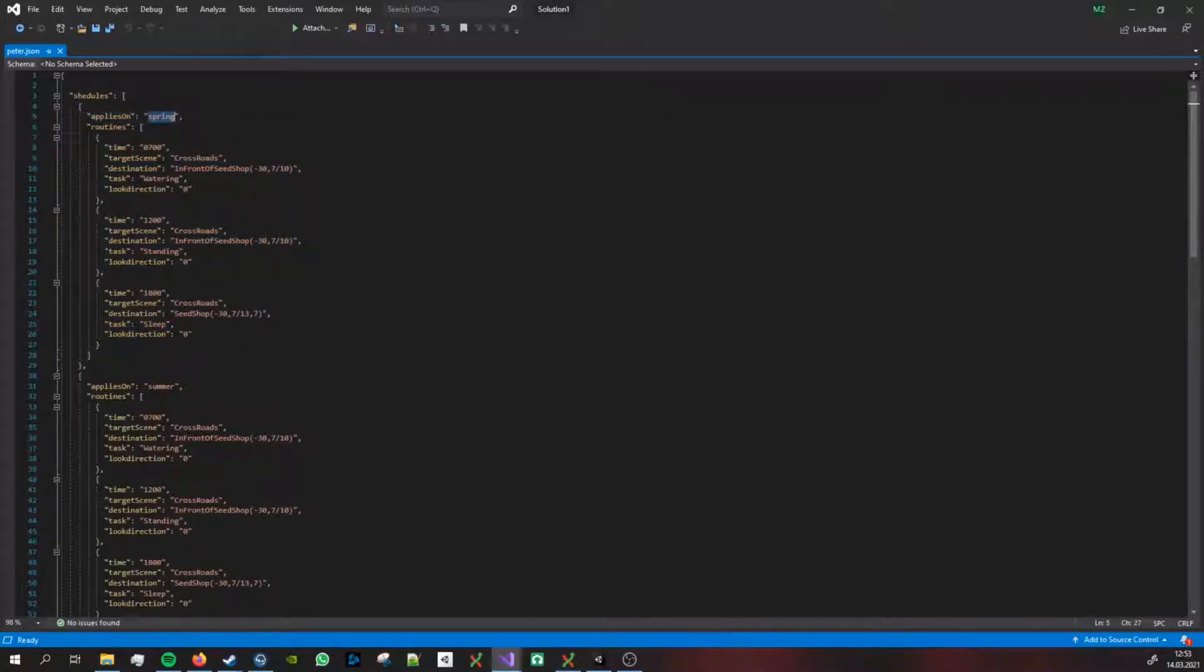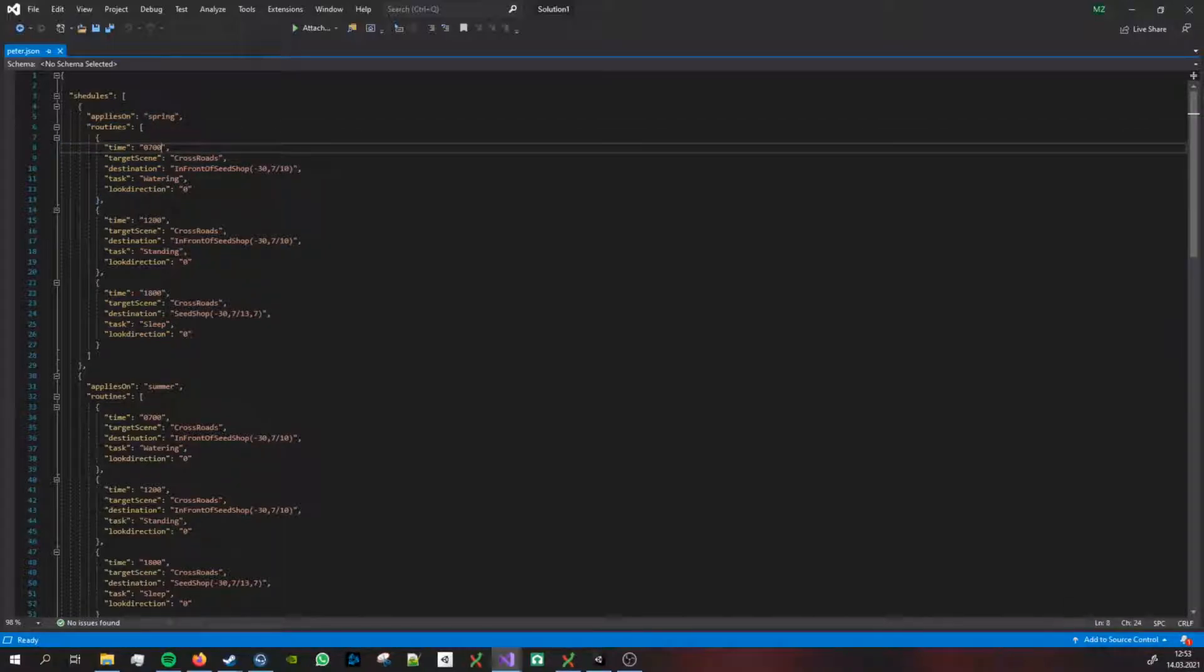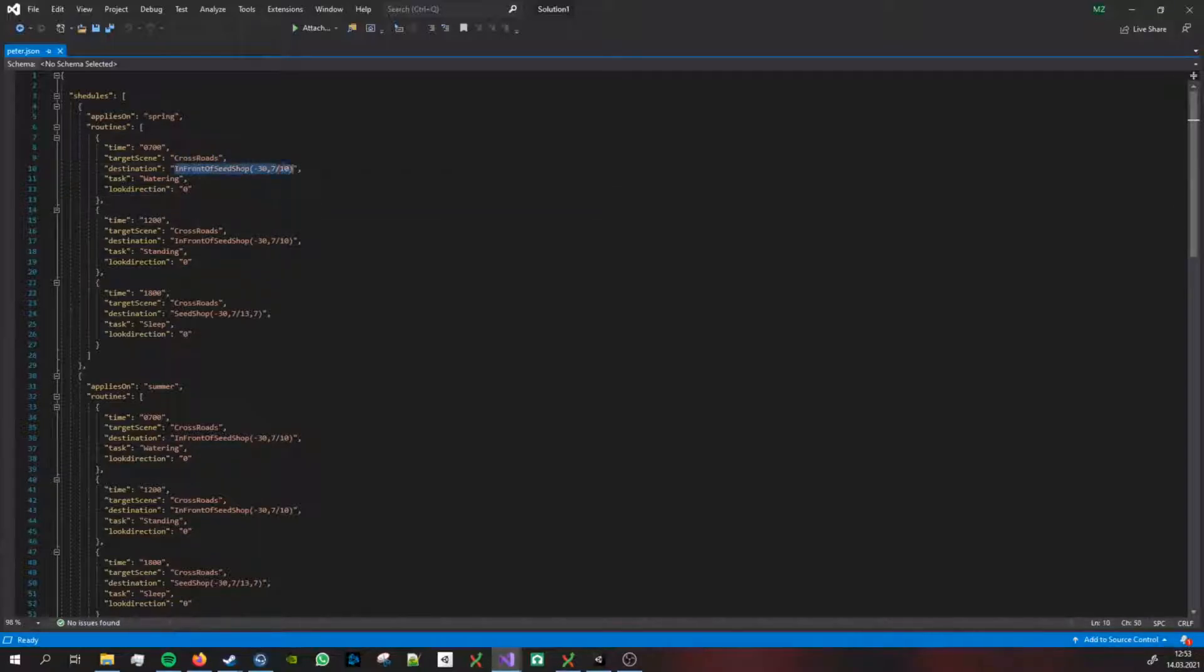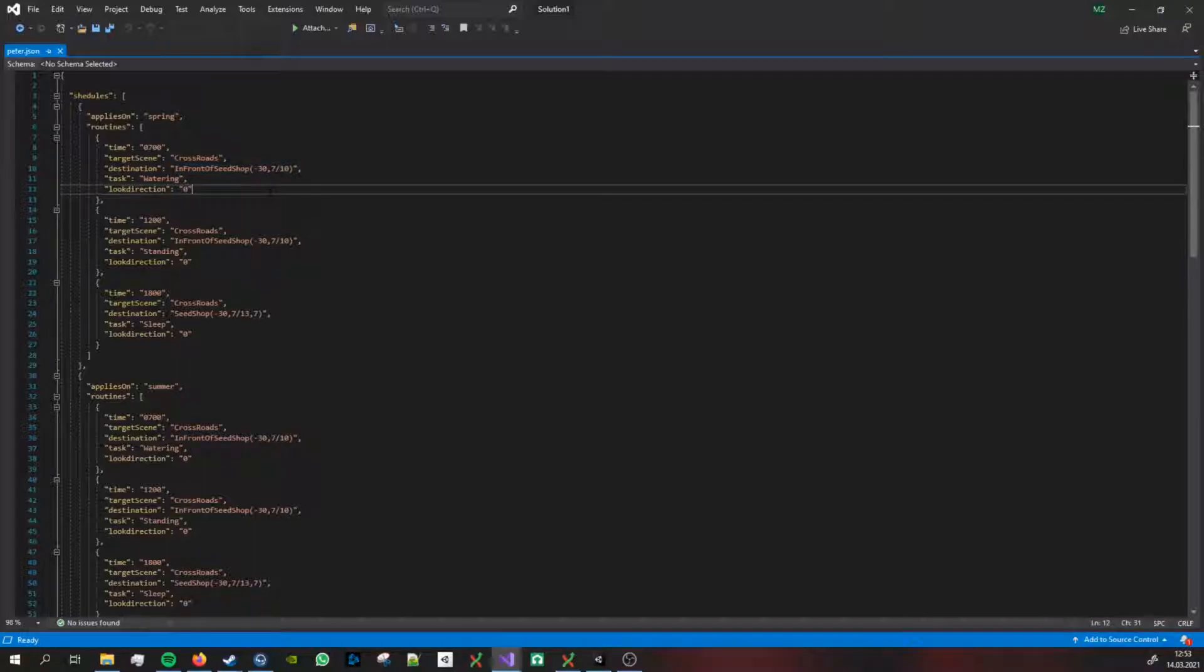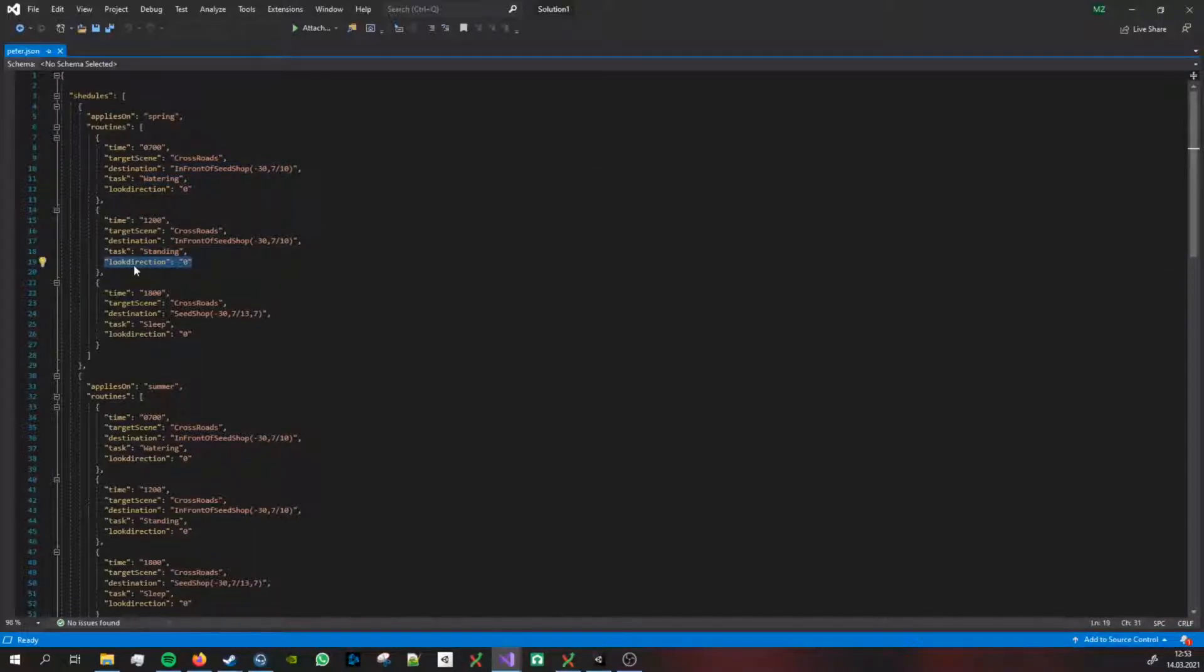This is the current JSON file for my NPC Peter, which is the NPC I just shown. I have an array of schedules and in here I have objects. This applies on spring and then I have my routines at 7am. He's going to go to the scene crossroads.